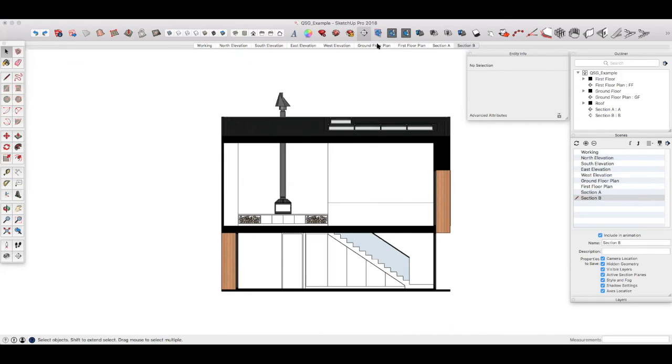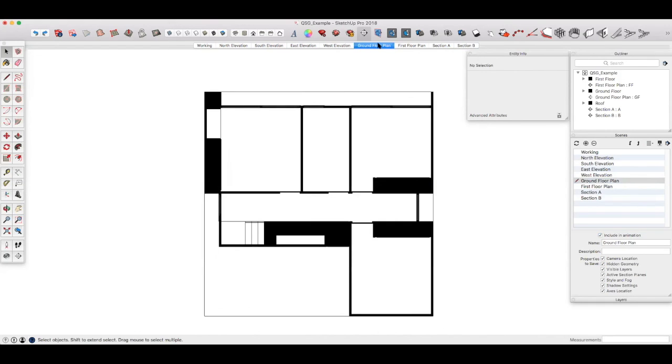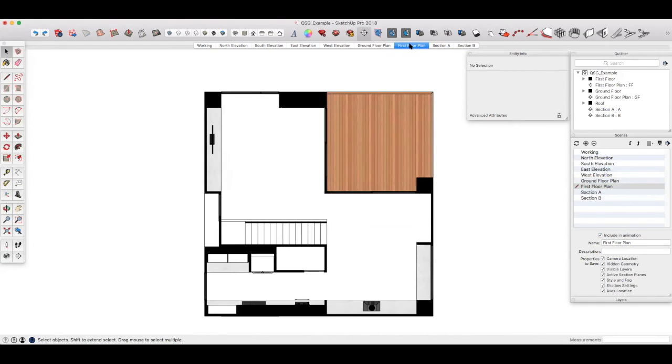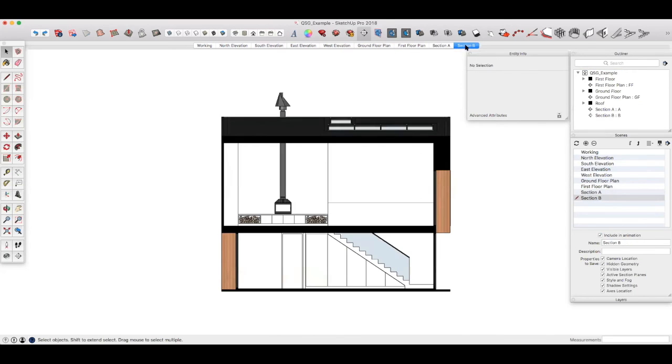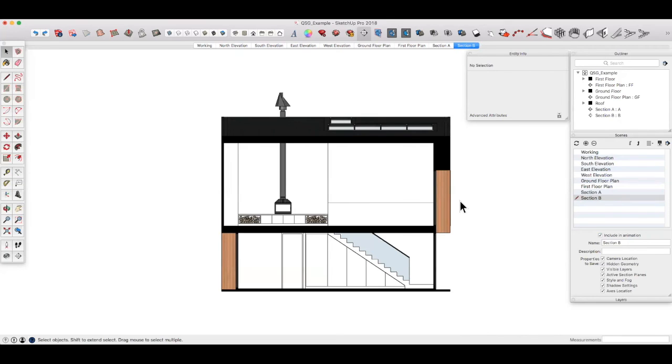So now you'll see we've got our ground floor plan, first floor plan, section A, and section B. So that's it for this section of the quick start guide. If you stay with me so far, most of the hard work is pretty much done. In the next lesson, we'll look at controlling the look and feel of each of these views to get them just how we want. See you there.